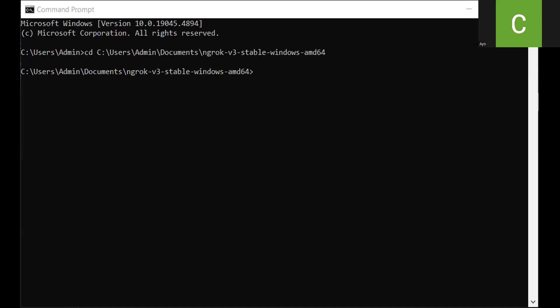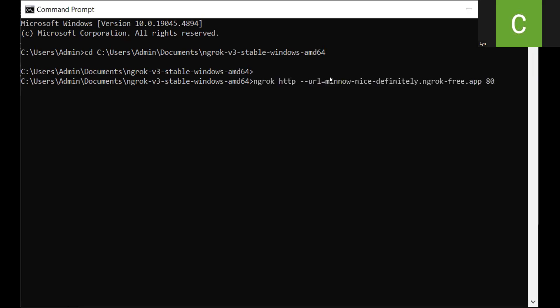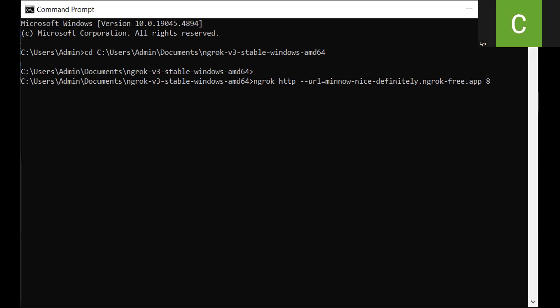So I need to run, I'll just copy the code and slot it in, and I'll change the port number to the port number that my application is currently running, which is 7166. So this is what we need to be running. Click on the return button.